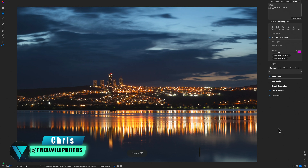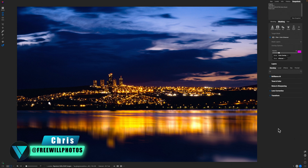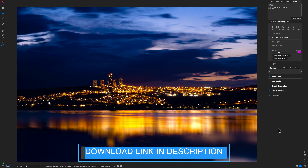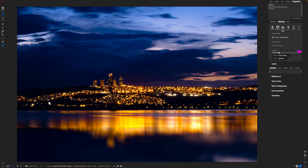Today, we are experimenting with color to go from something like this to something that looks like this using only filters inside of On1 Photo Raw. If you want to follow along, you can download this file in the description box below. So let's go ahead and get started.